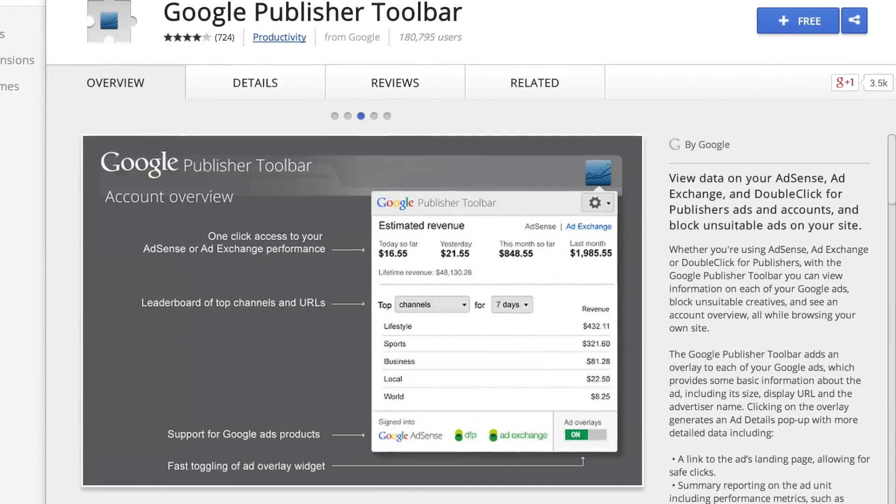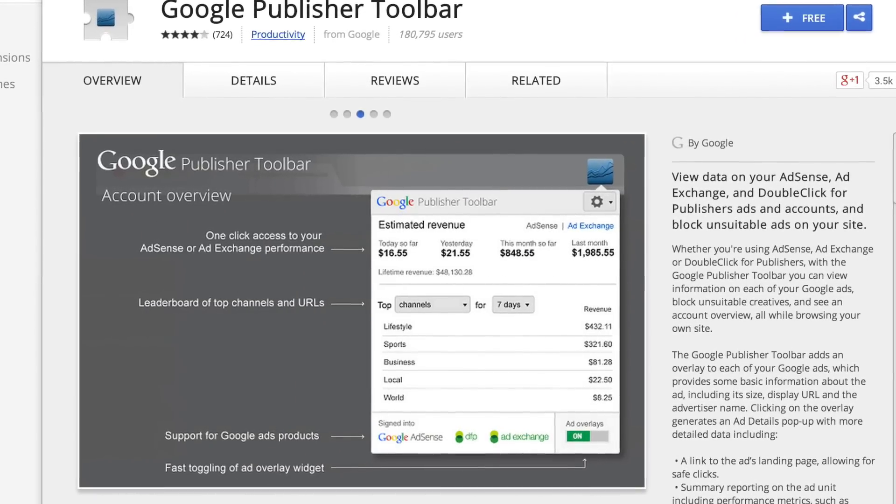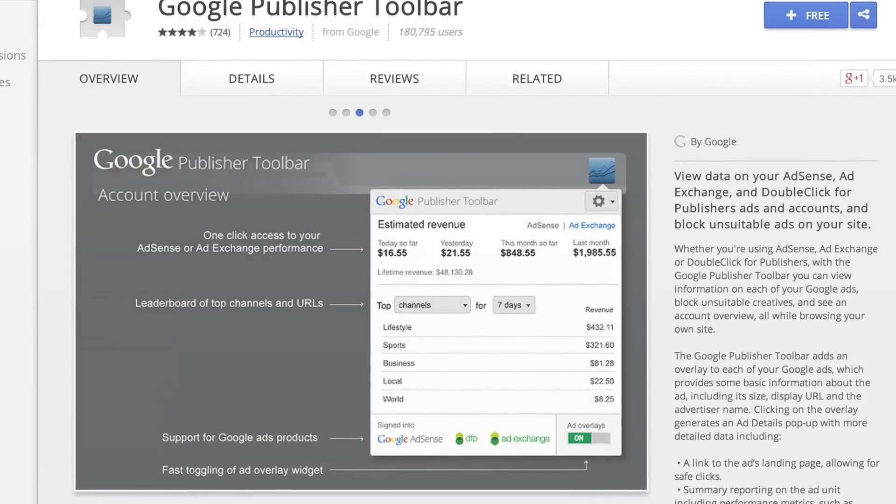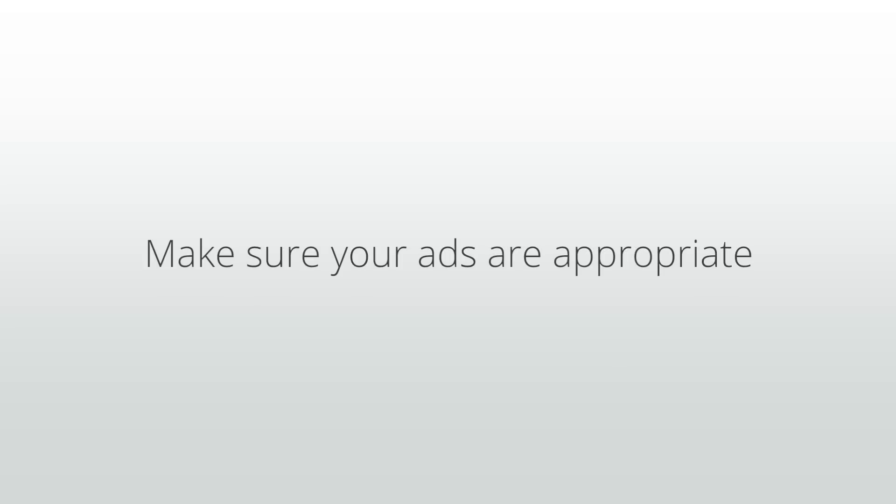All of these settings and tools are available to you so that you can make sure your ads are appropriate for your content and your users. Please use them wisely.